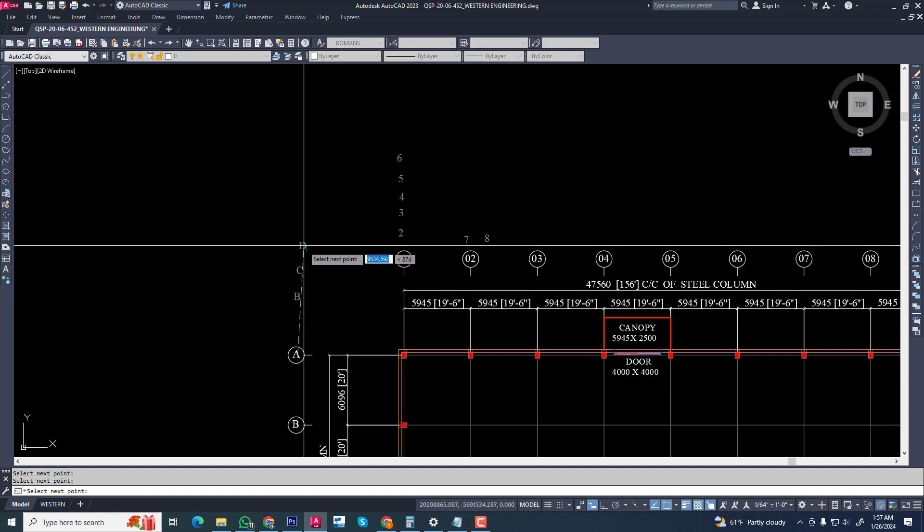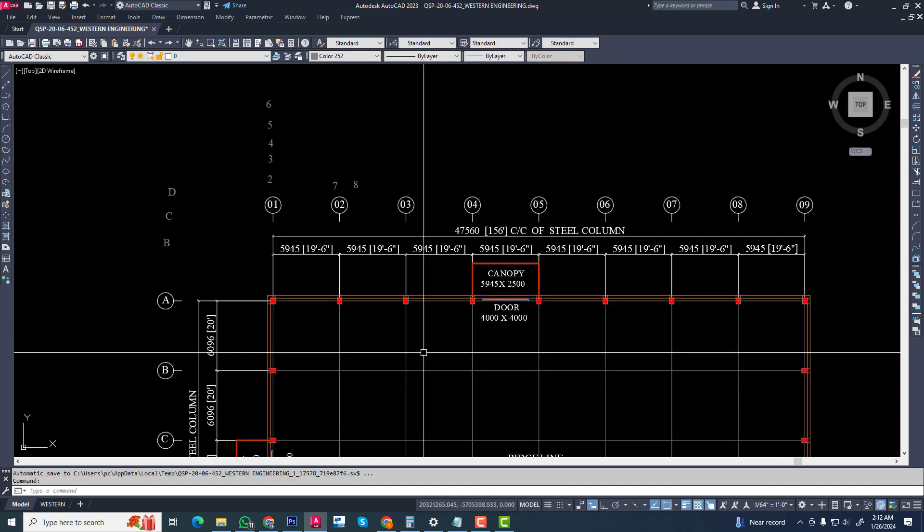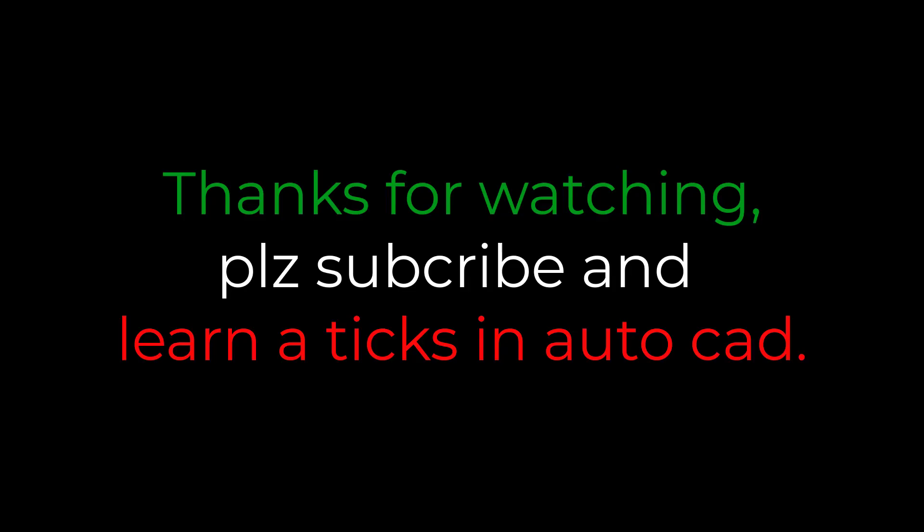Now we can easily create alphabets and numbers sequentially in AutoCAD for any drawing. Thank you guys, see you again in the next video.